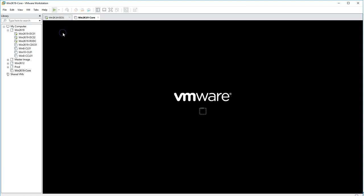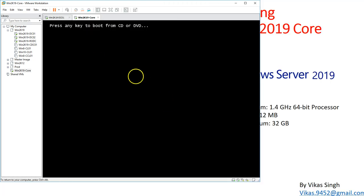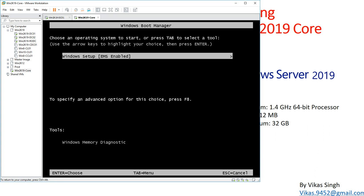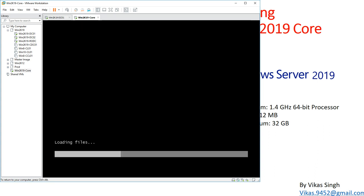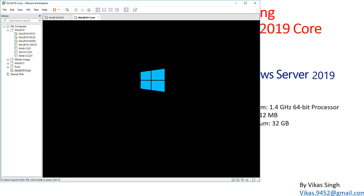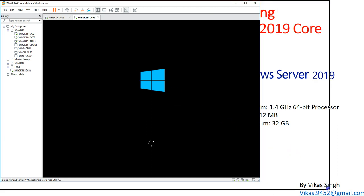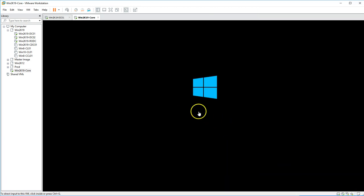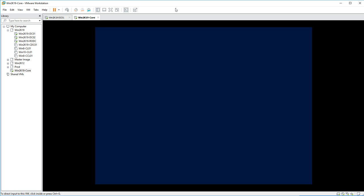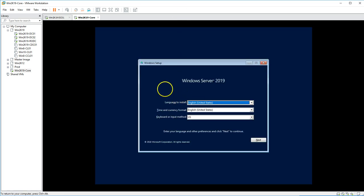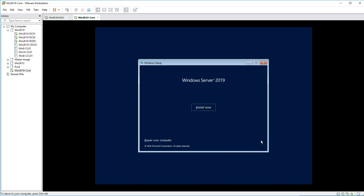I'm going to power on this machine now. I'll hit Ctrl+Alt to boot up and press Enter. It's booting now. The installation process is the same as GUI server, but post-installation will be different — you'll get a command-based operating system. I'll click Next and then click the Install button for Windows Server 2019.